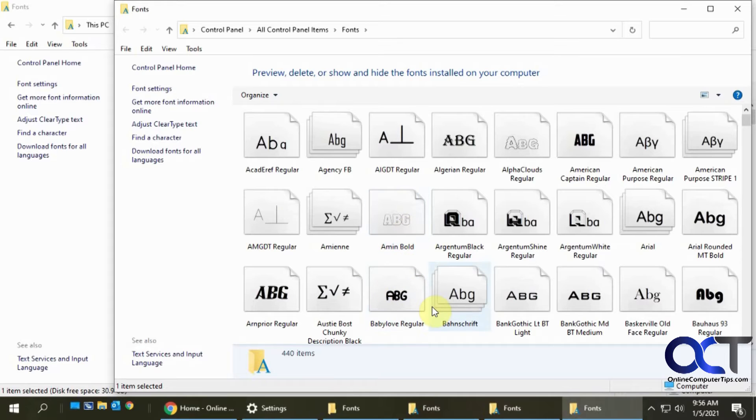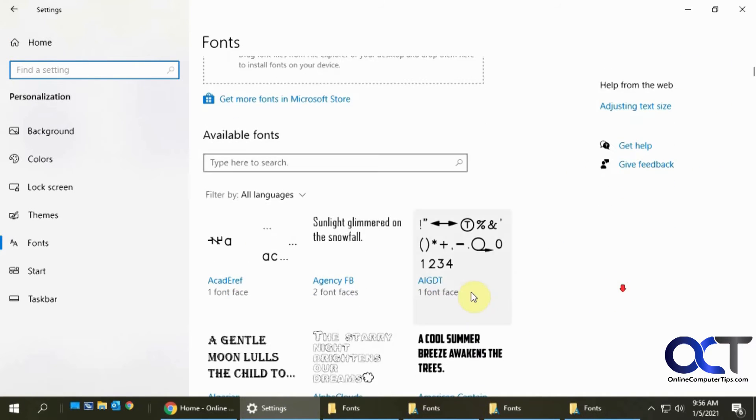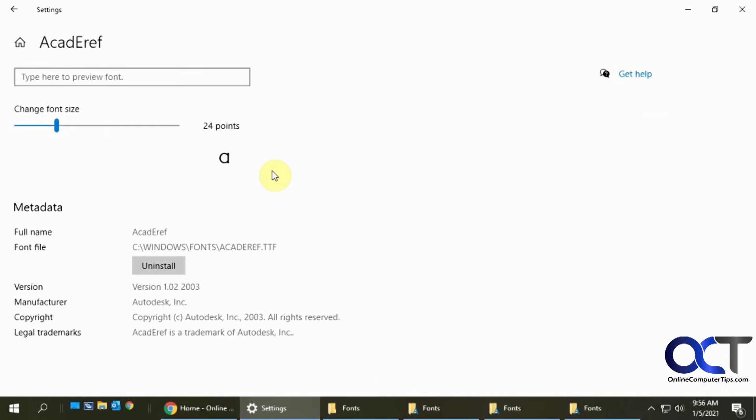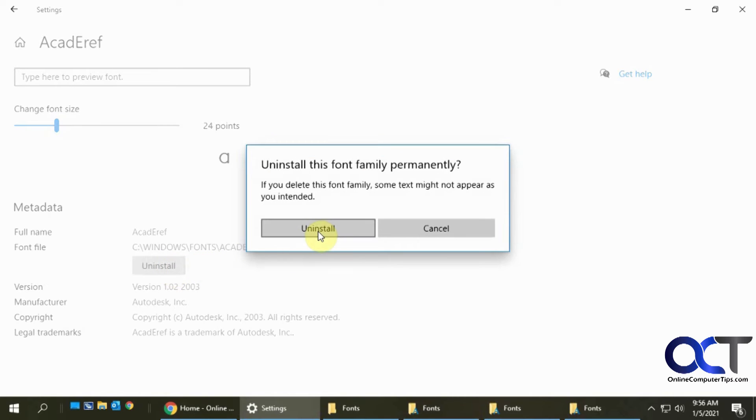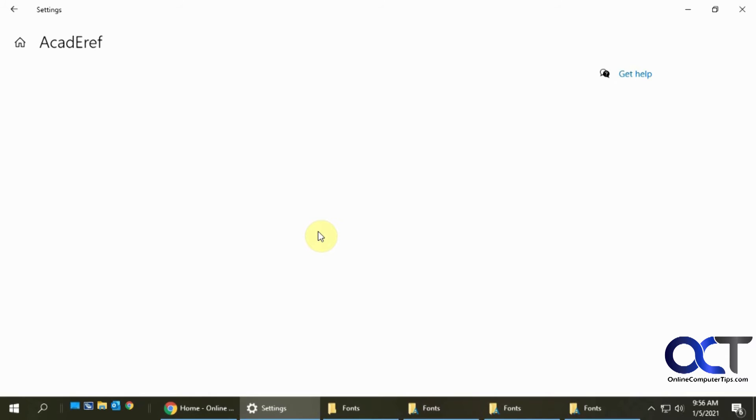So now that font's gone. And from the Windows 10 settings, let's say we want another one like I don't have any use for this font. You can click on it and click on uninstall, see how it tells you it's in the Windows fonts folder, the same folder, uninstall. And now that's gone.